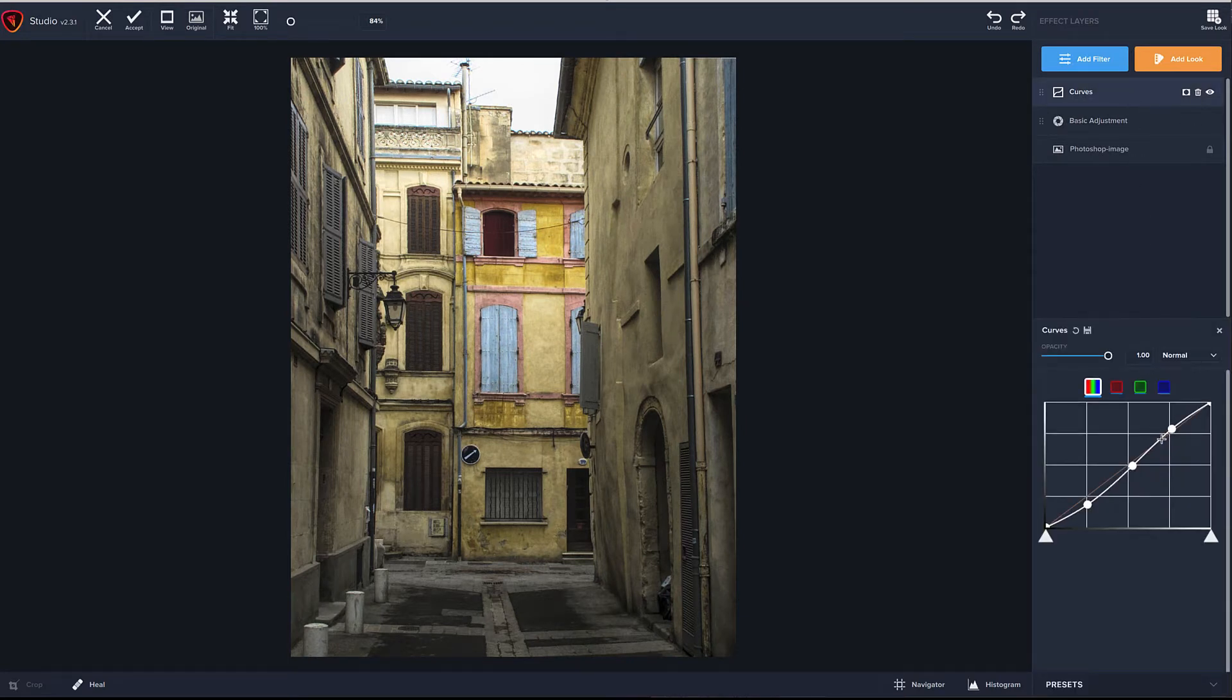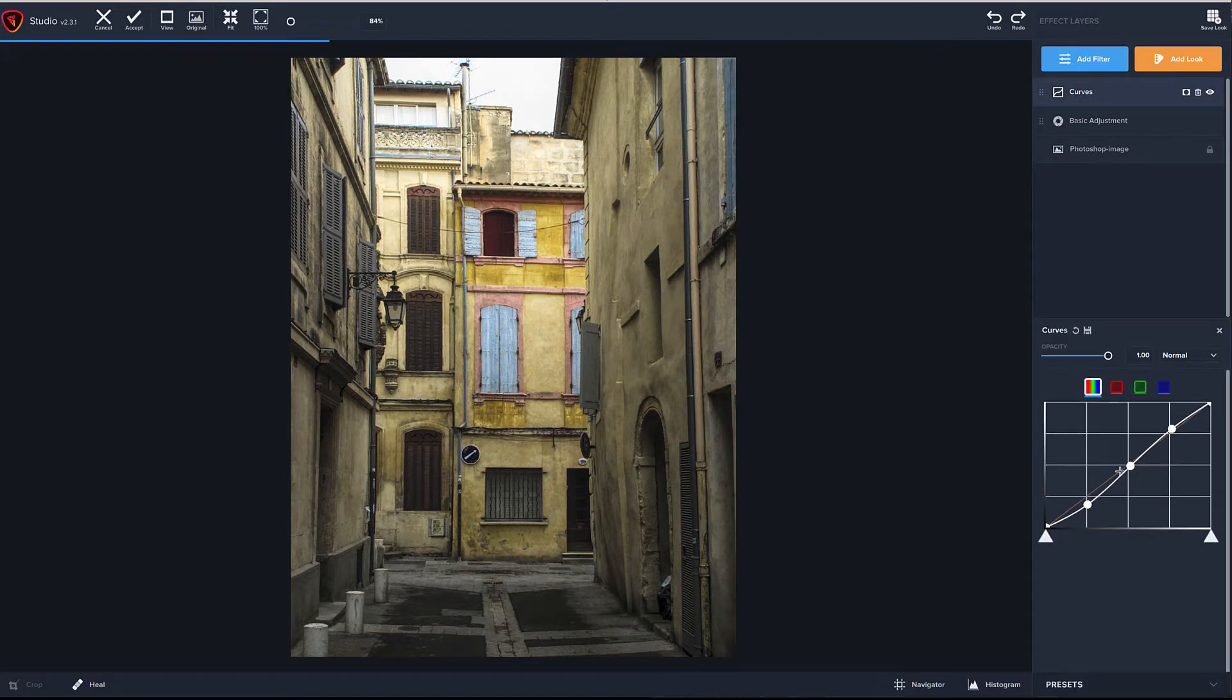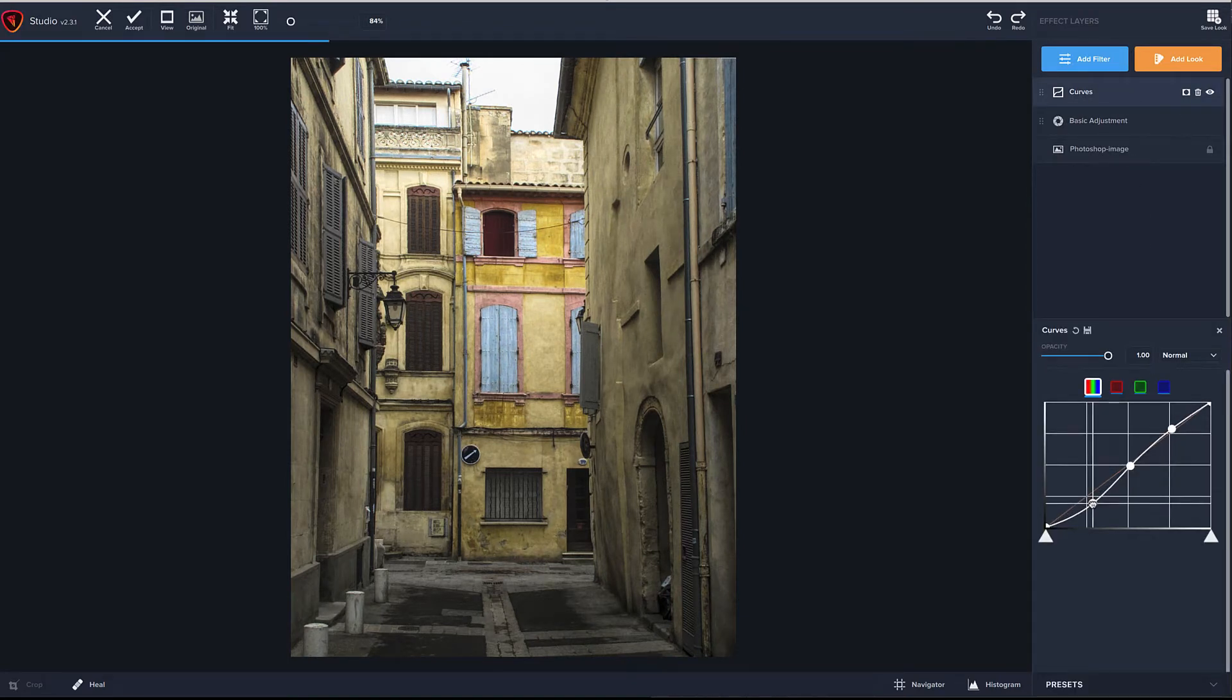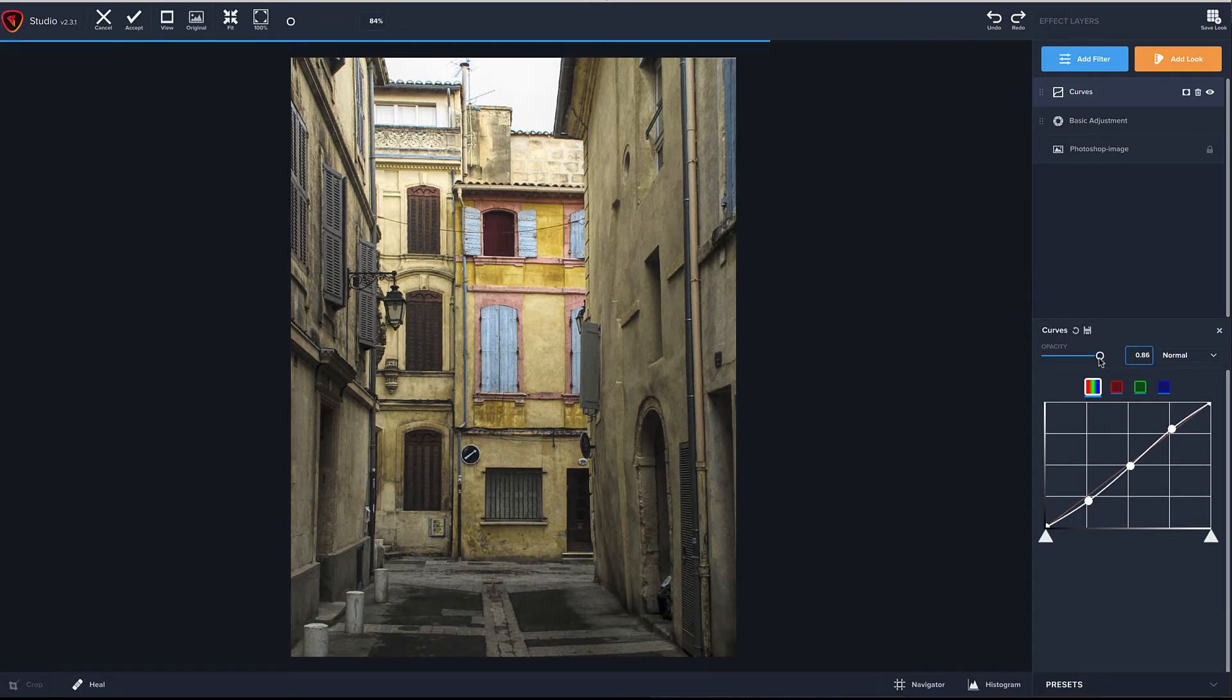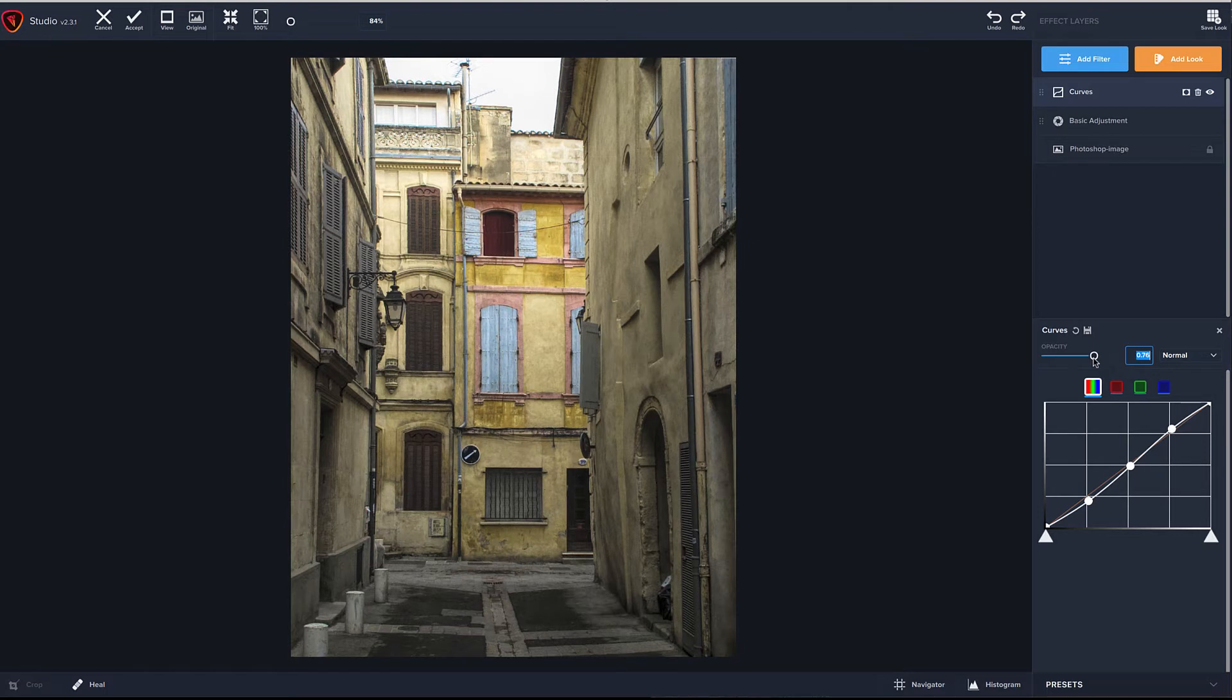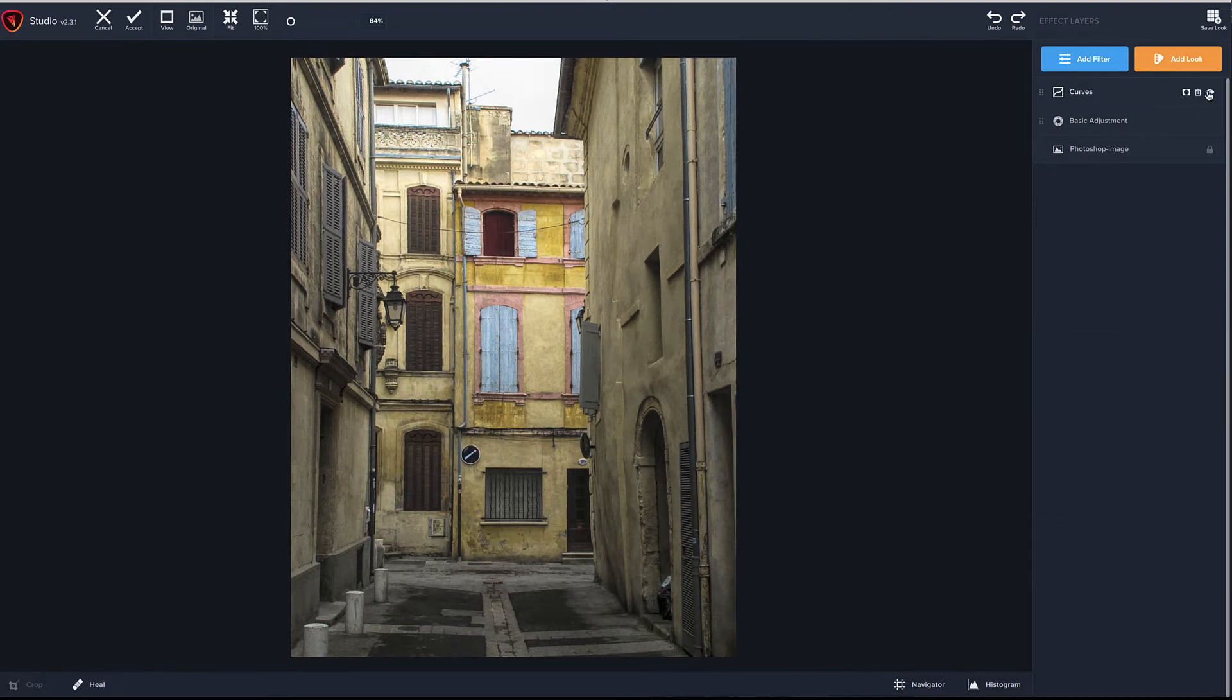Maybe even a little too much. So what I might just do is bring down the opacity a little bit to about 76. So I think that works pretty well. Definitely has a little more snap to it. So we've got curves, basic adjustments.